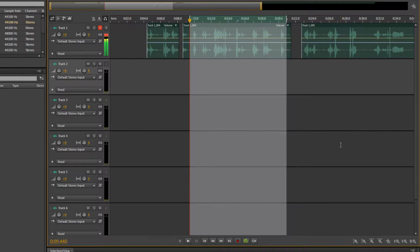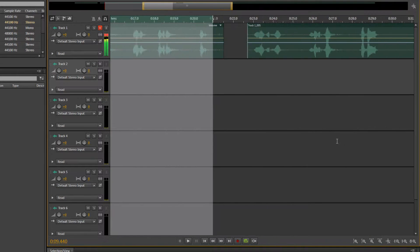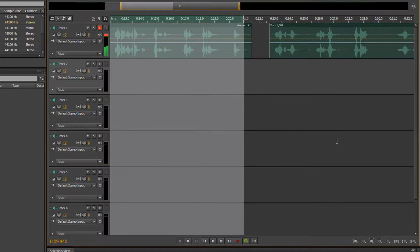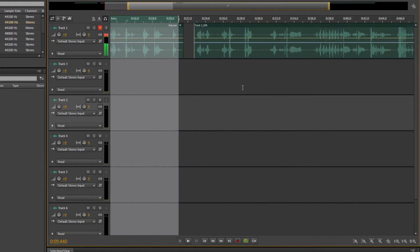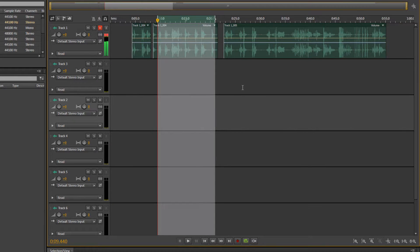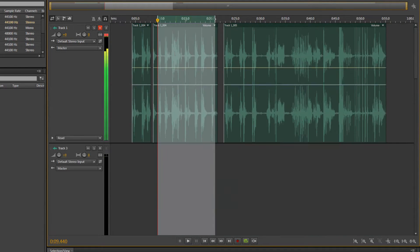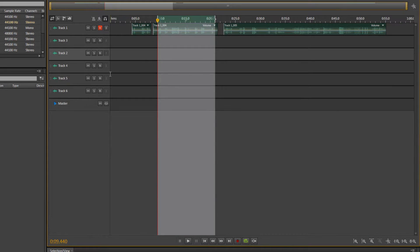You can also use Control and scroll, which will make the entire multitrack zoomed in or zoomed out. You can also hold Alt, which will increase the size of each track.